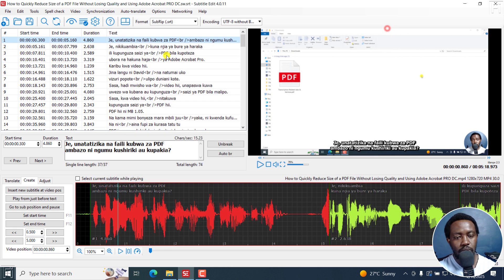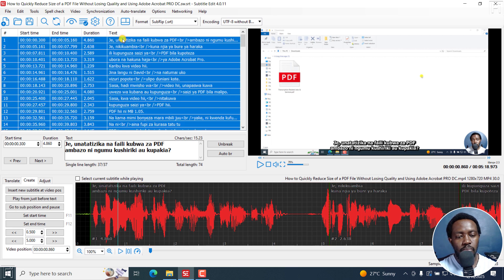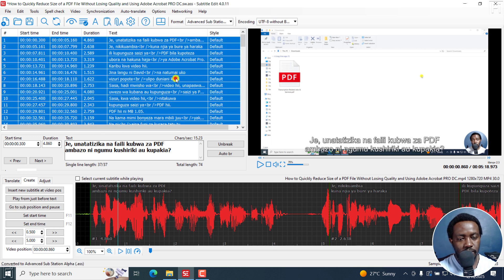So quick one, just select one line, press Ctrl A, and I'm going to change the format to advanced substation alpha.